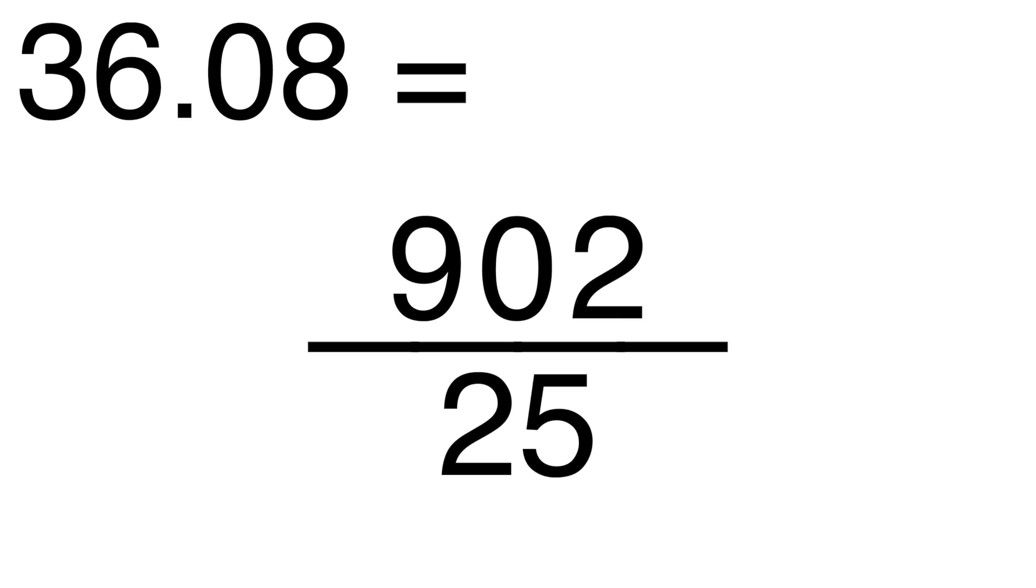followed by an amount of zeros equal to the amount of times we moved the decimal over. We can then simplify it if we want. But all of this is still super basic and easy, so let's talk about the more complex and interesting situations.